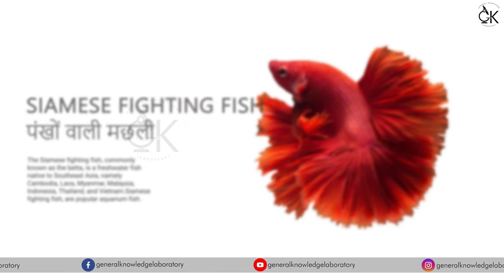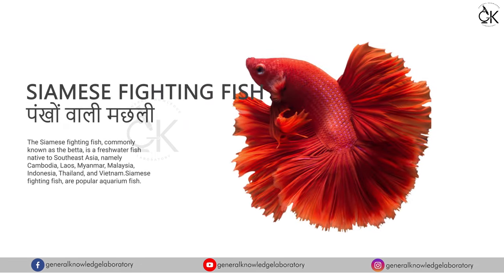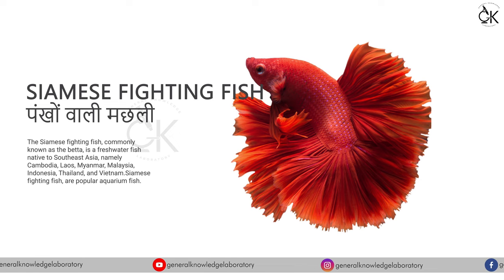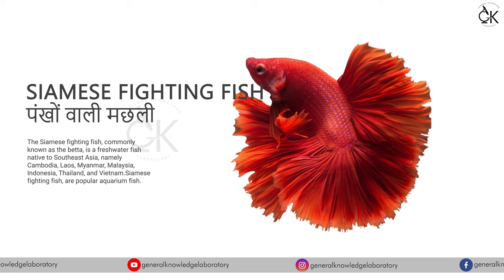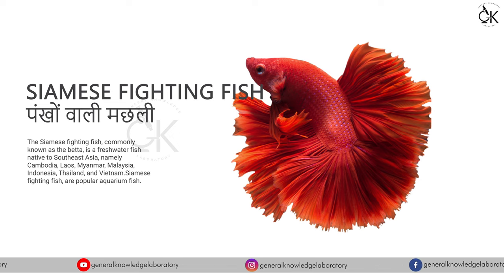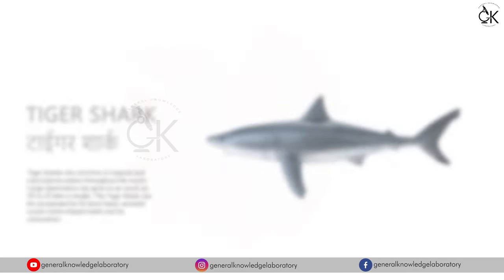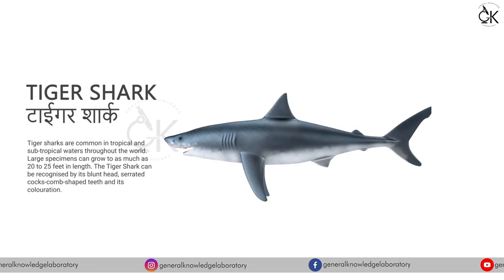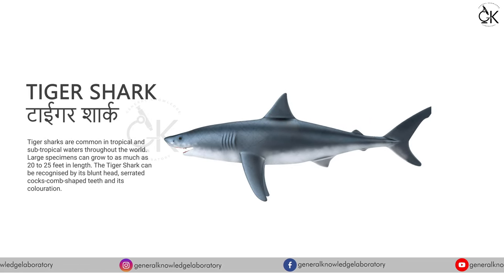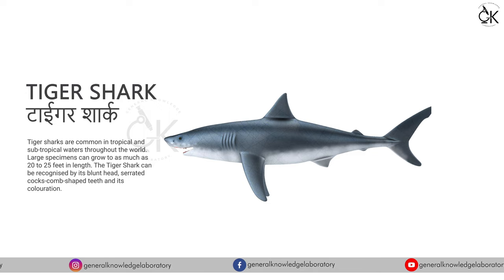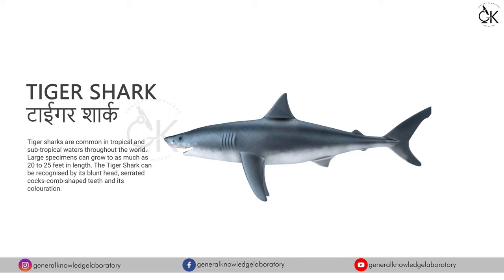Siamese fighting fish. Pankho wali machli. Tiger shark. Tiger shark. Tiger shark. Ticks.